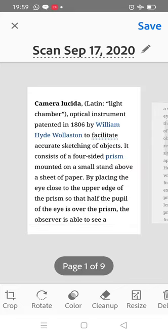Camera lucida in Latin means light chamber. This is an optical instrument invented in 1806 by William Hyde Wollaston. The instrument's purpose is to do accurate sketching of the objects we observe in the microscope.